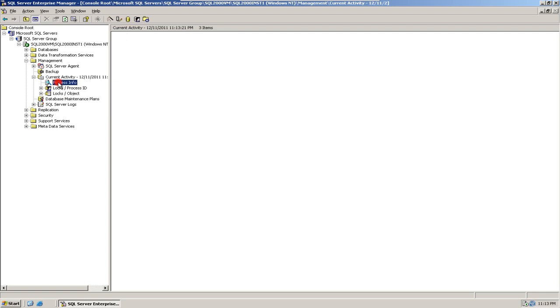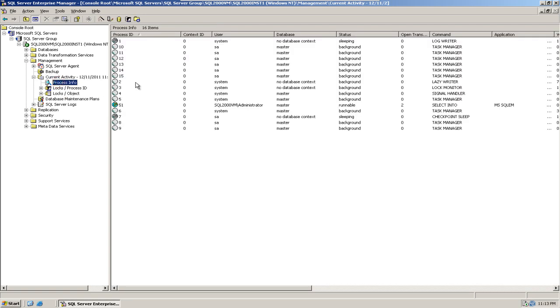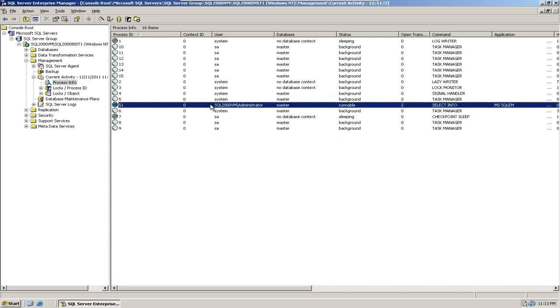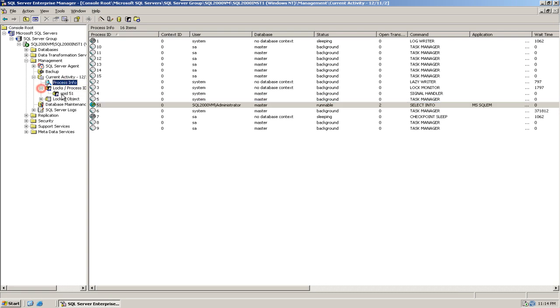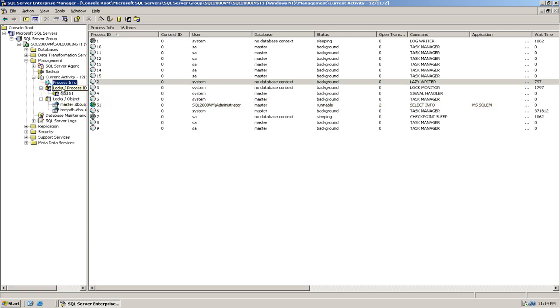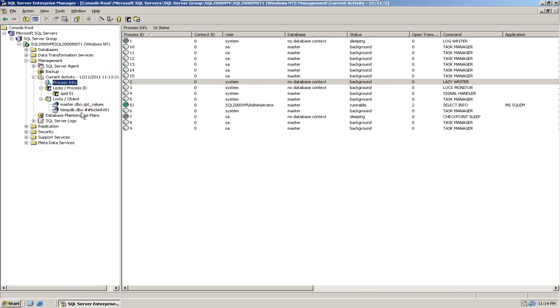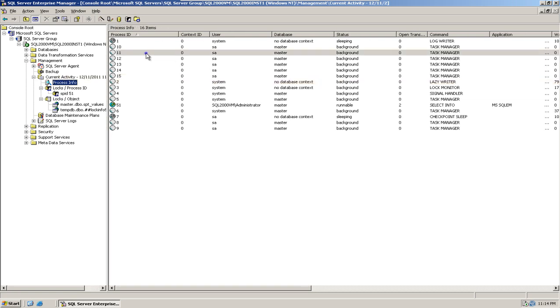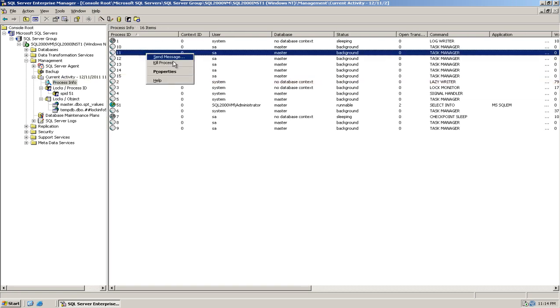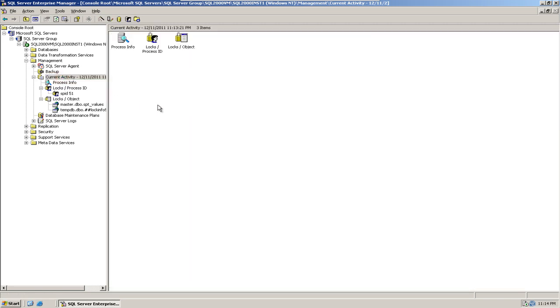Under Current Activity you see three different ways that you can find out. You can double-click on any of them and see what processes are connected and what's happening right now. The activity can be seen using any of these three different ways, but it is not so user-friendly where you can filter out anything like what we're going to see in SQL Server 2005 or 2008.